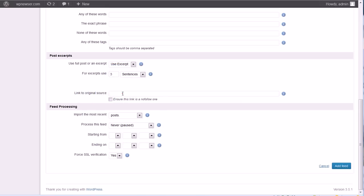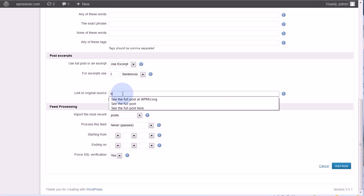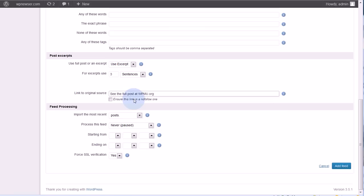And then link to the original source. This is also a best practice: go ahead and give them a link, and also users of your site are going to want to click through. It doesn't do this automatically. You need to put something in here. I know that these posts are from WPMU, so I'm going to say see full post at WPMU.org. I could make this more generic, but this is only for this feed. You'll need to do this for each feed that you create.